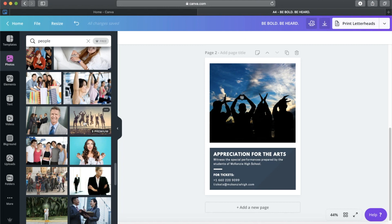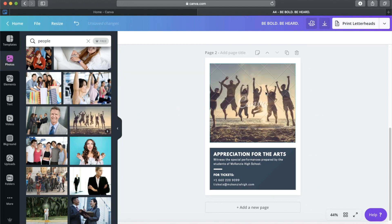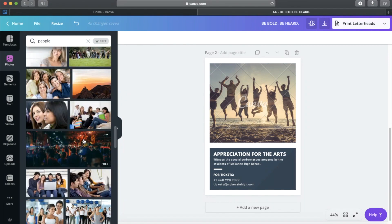Before we finish, I want to mention: if a photo shows 'Free' it means you can use it without being charged. Some photos have a dollar sign or coins indicator — those you have to pay for. If you pick a paid photo, it will show a Canva watermark with lines across it. Please avoid using paid photos if you don't intend to pay — the watermark will show even if you screenshot it, and it will look ugly in your design. Only choose paid photos if you're able to pay for them.